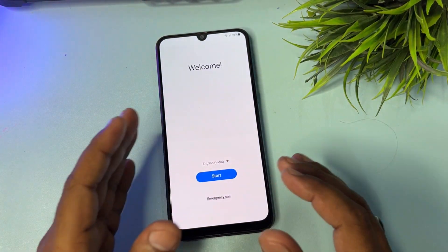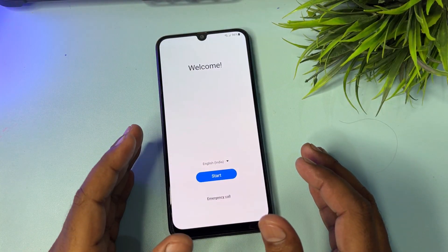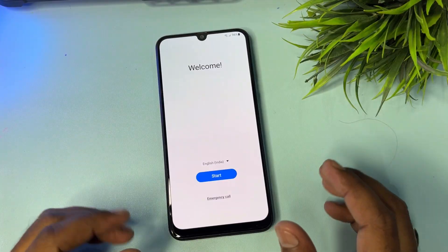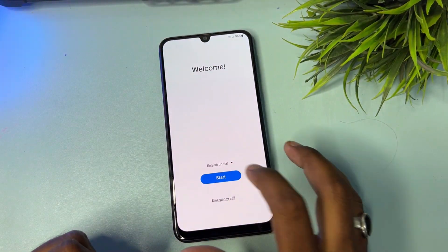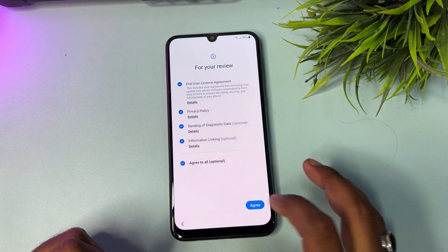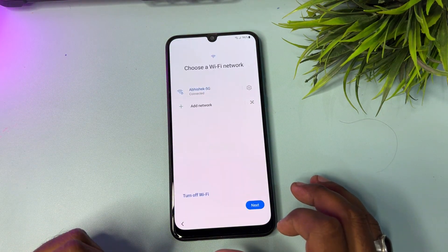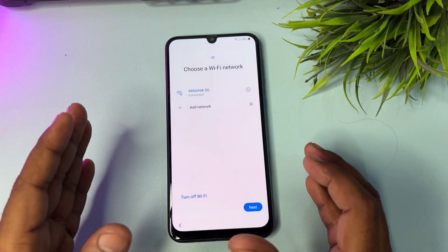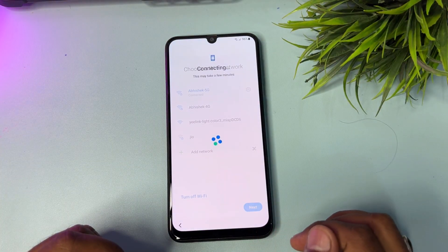Make sure to like this video, subscribe for more FRP and mobile tricks, and let's get started. You can see here this is the Samsung smartphone. Click the Start button, click Agree to All, click Agree, click More, click Agree, and then connect your smartphone to a Wi-Fi network.